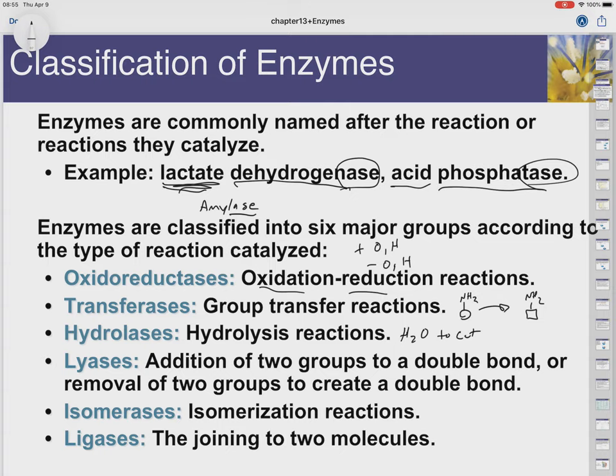The example you're going to see here uses water. Hydrolases add water and they cut things. Lyases add water or nitros or carboxyls — it could be anything, adding or removing of some groups — but this is to create or remove a double bond.